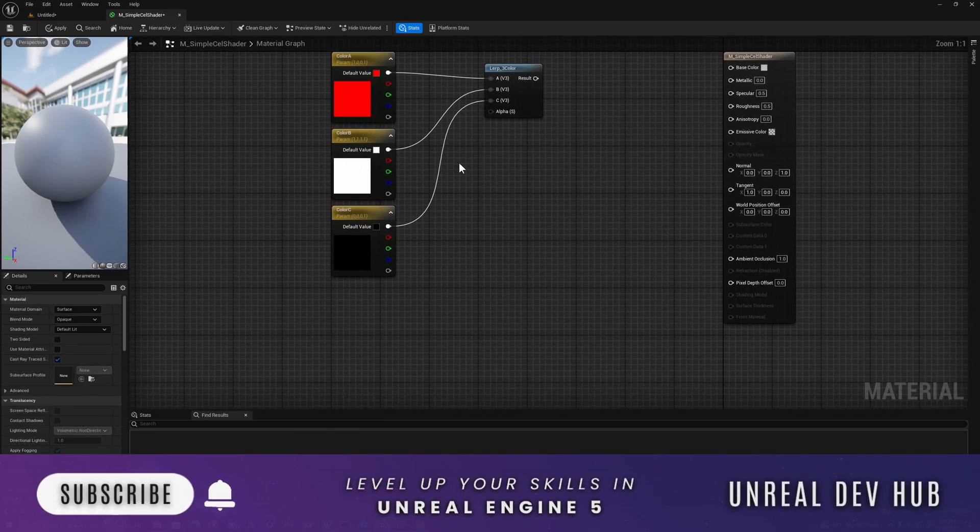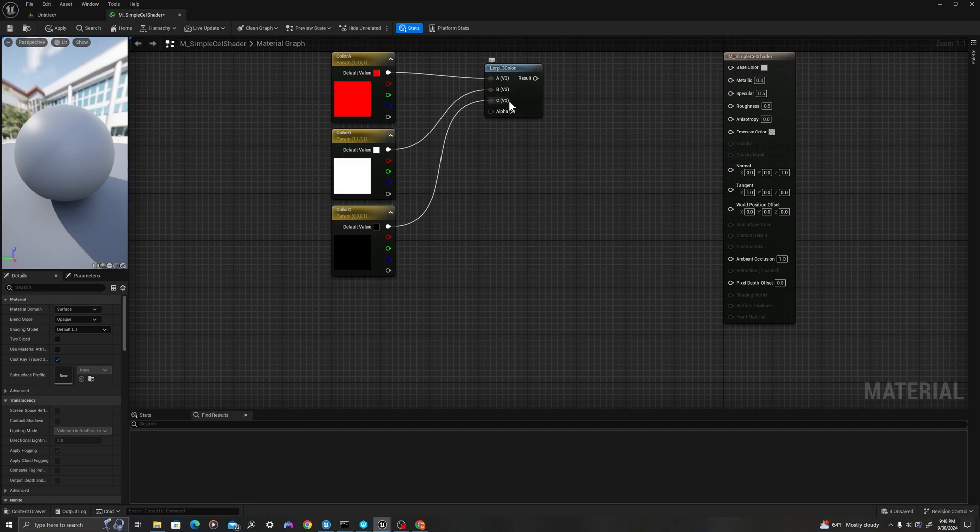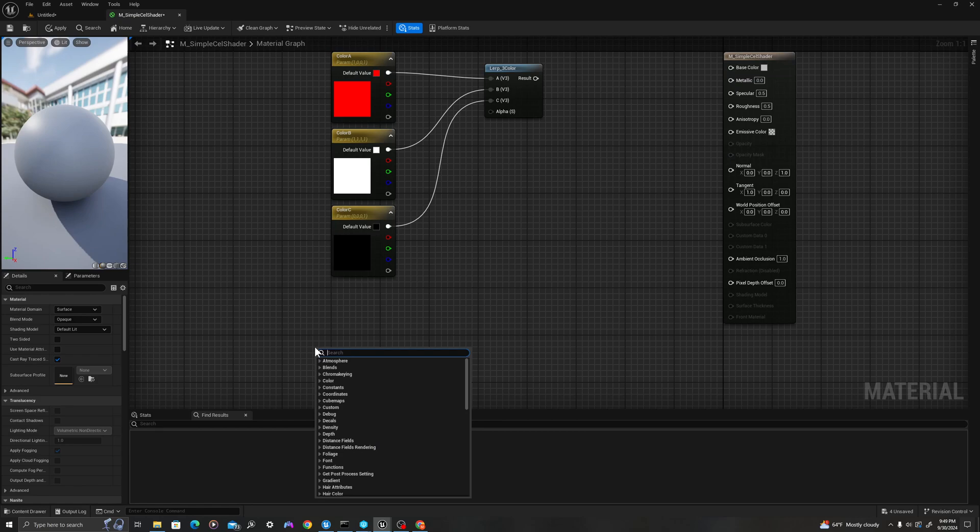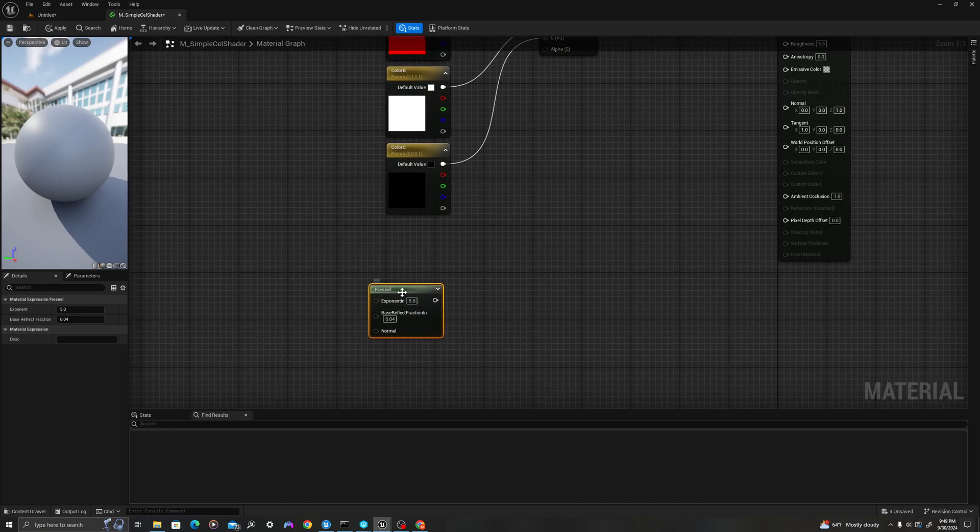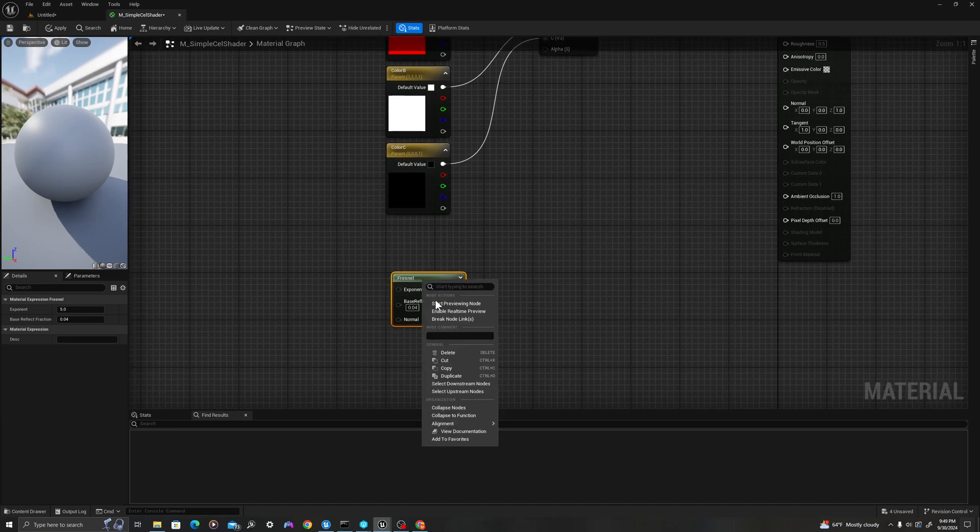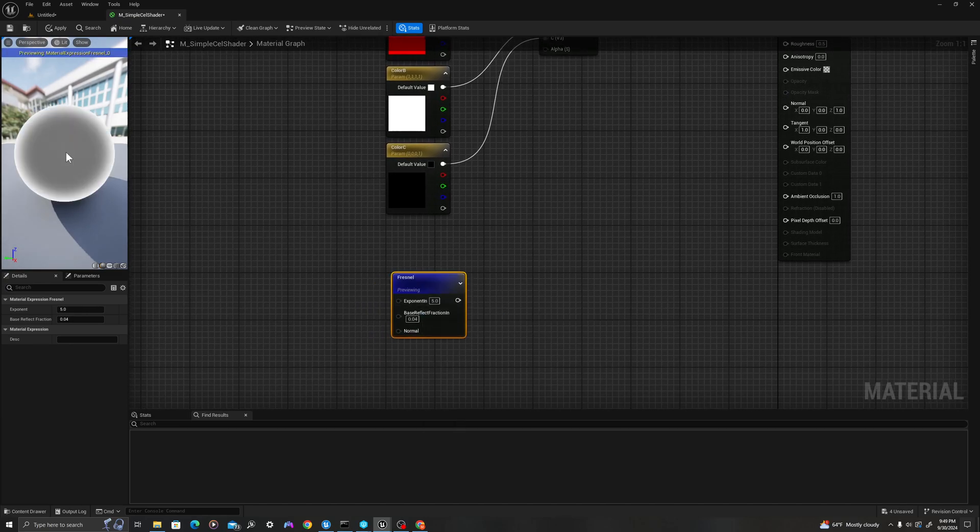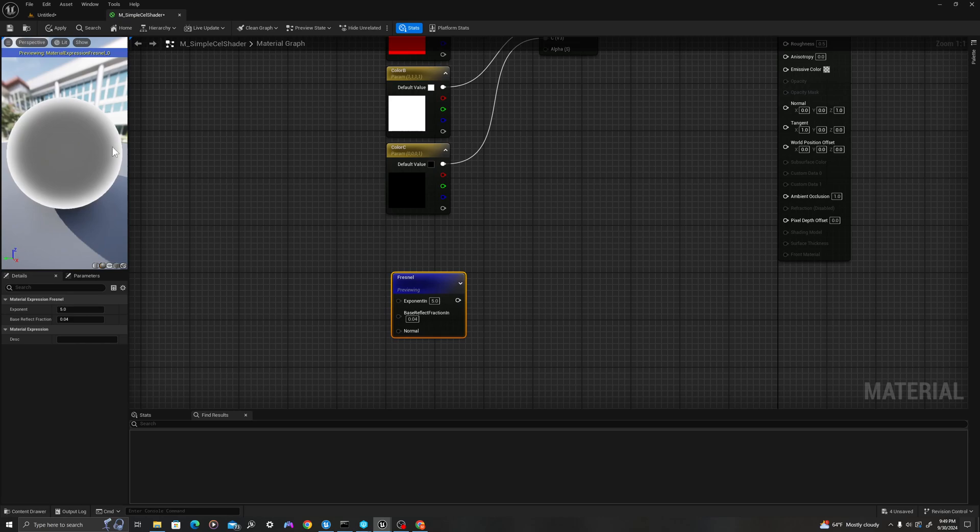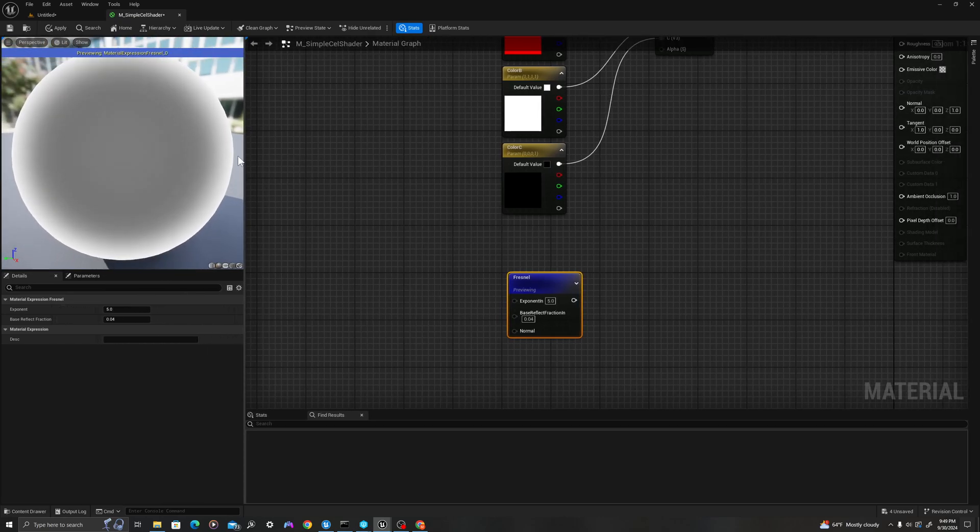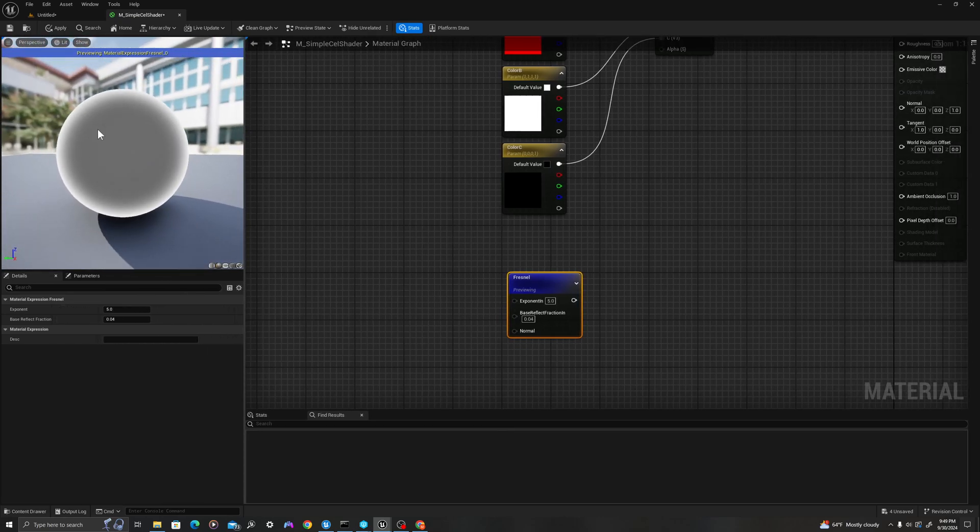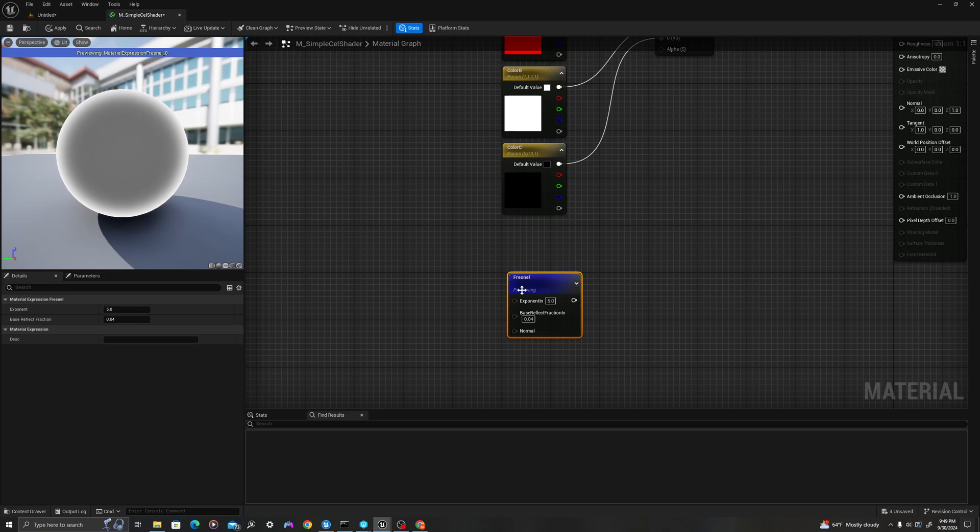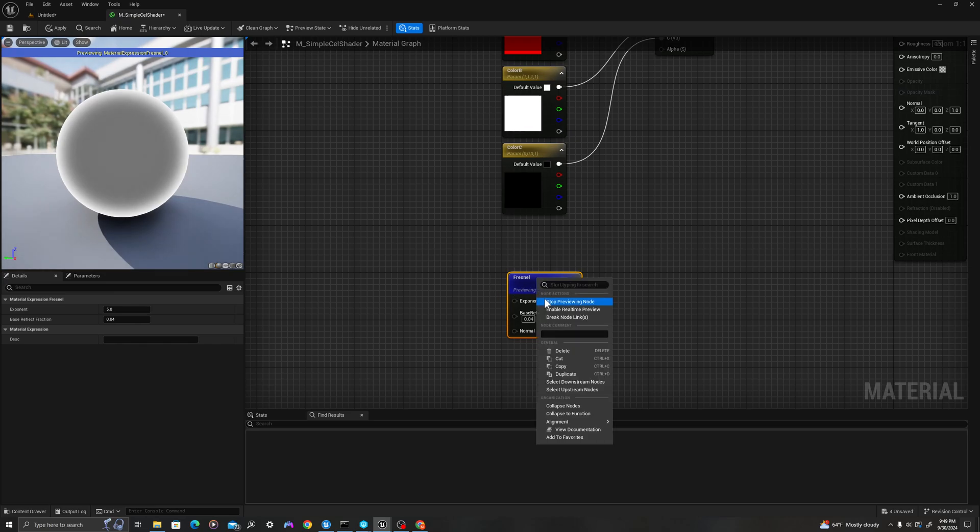Now that we have that, we need our alpha value. We're going to use what is called a Fresnel function. If we right-click and type Fresnel, F-R-E-S-N-E-L. This is what we're going to use. If we start previewing the node, we can see this visualization, which has this sort of glow around the outside. Once we start to plug values in, we'll see how this affects our material.